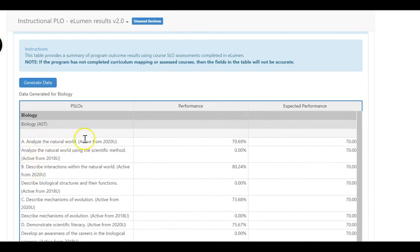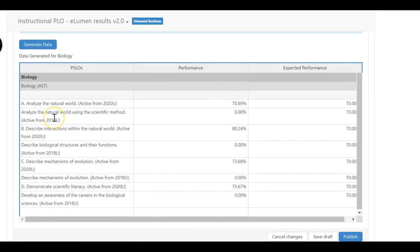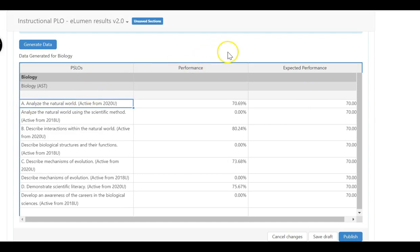You can see the ones that are active from 2020 summer — the ones we've been collecting data on for the past two years — and we also have previous results. It looks like during COVID there weren't too many assessments going on. For the four that have a letter designation you can see the results. These results come from the curriculum mapping where we said students pick up the outcome 'analyze the natural world' from a variety of different courses. It looks like we're just above our expected performance, demonstrating that students can analyze the natural world.